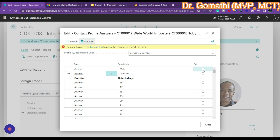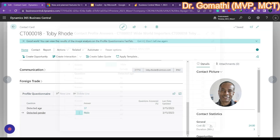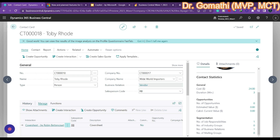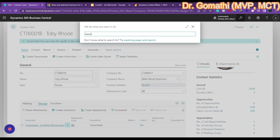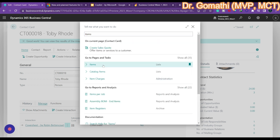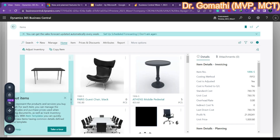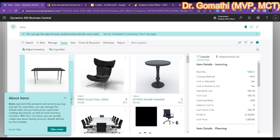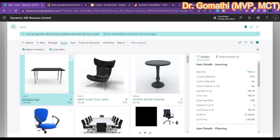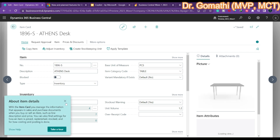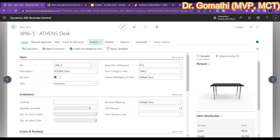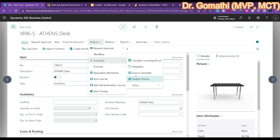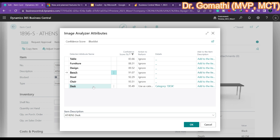Since we are in preview mode, the output is predicted and shown accordingly. Now let us check whether this feature is also available for Items. Go and search for Items — you have the Item List. Open any card and go to Actions, then Functions.